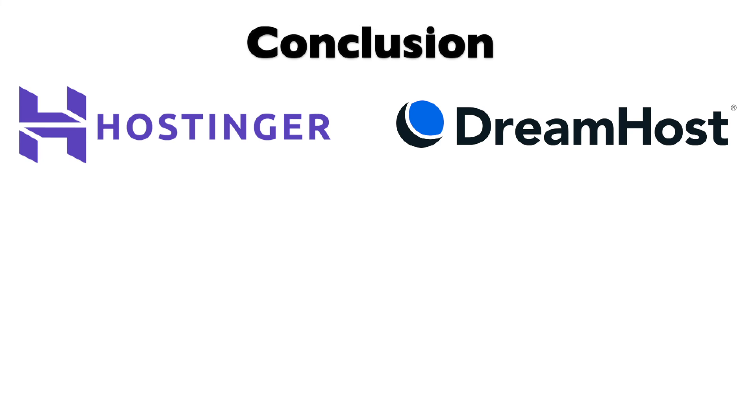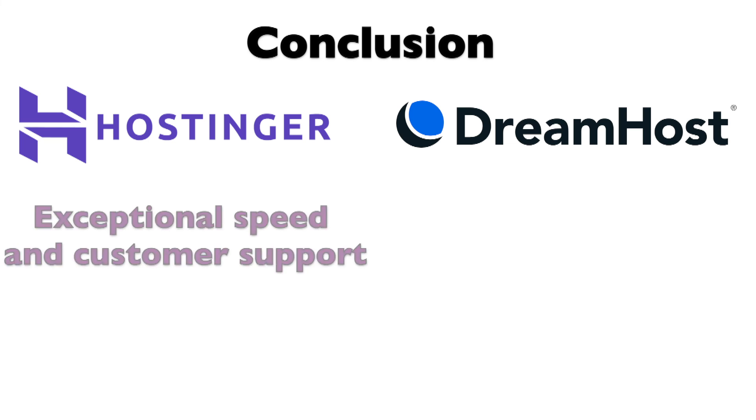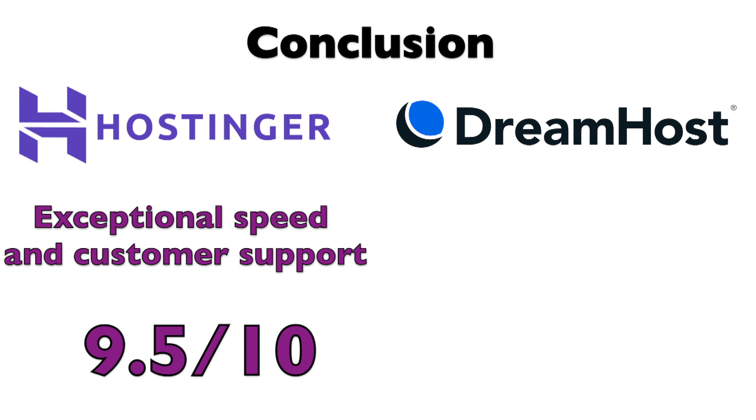In conclusion, choosing the right web hosting provider boils down to your specific needs and preferences. Hostinger impresses with its exceptional speed and customer support, earning a rating of 9.5 out of 10 in my opinion.